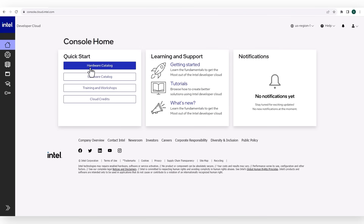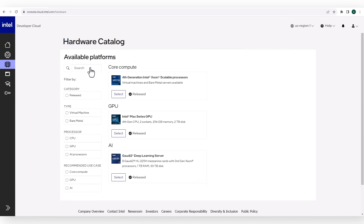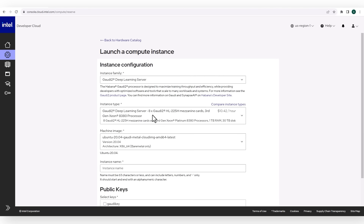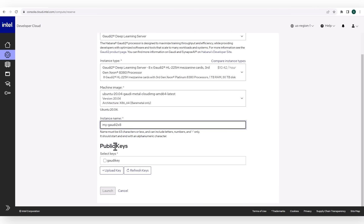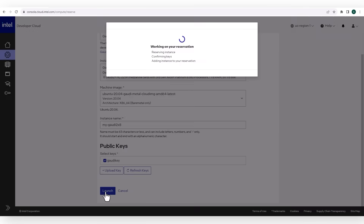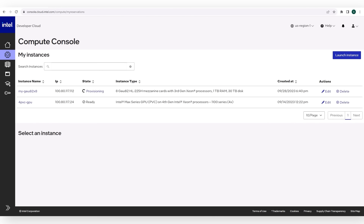Watch my other video on getting into the cloud. Go to cloud.intel.com, hardware catalog, Gaudi 2, Ubuntu 20, name the machine, get a key — I already got one — launch, provisioning and ready.